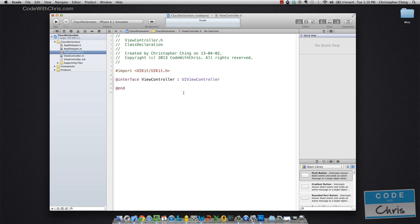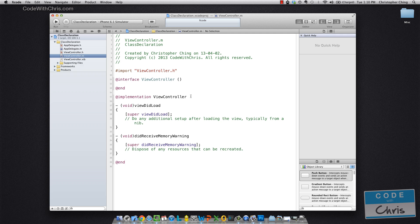And here you would put all the method declarations, the property declarations, and the variables that you would want other classes to be able to see and interact with. And in your implementation file, you would go ahead and implement those methods.